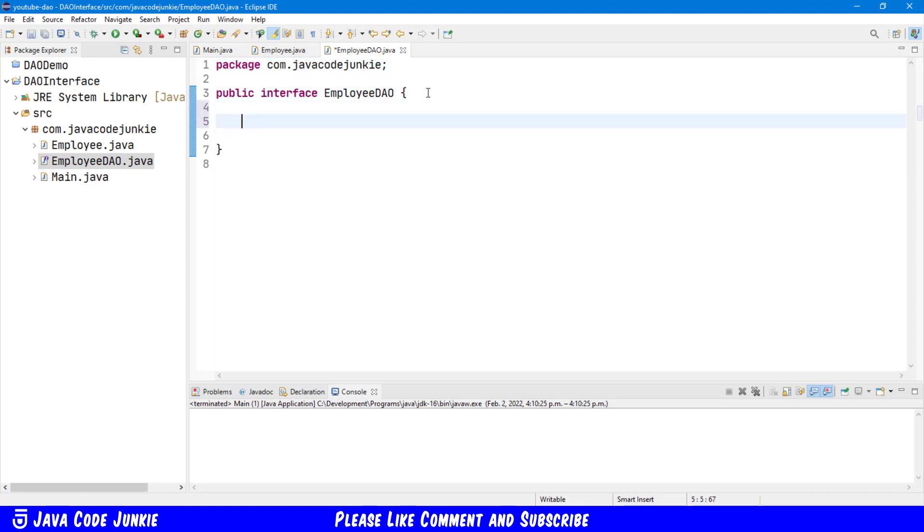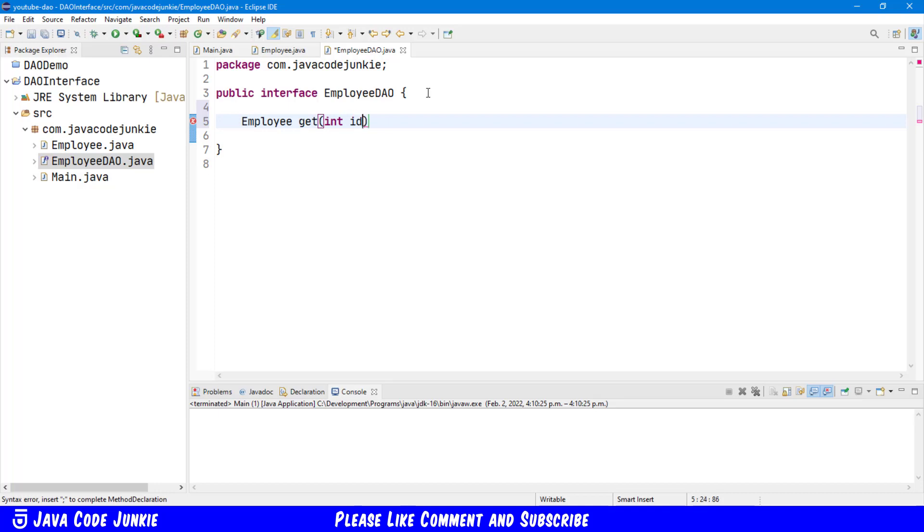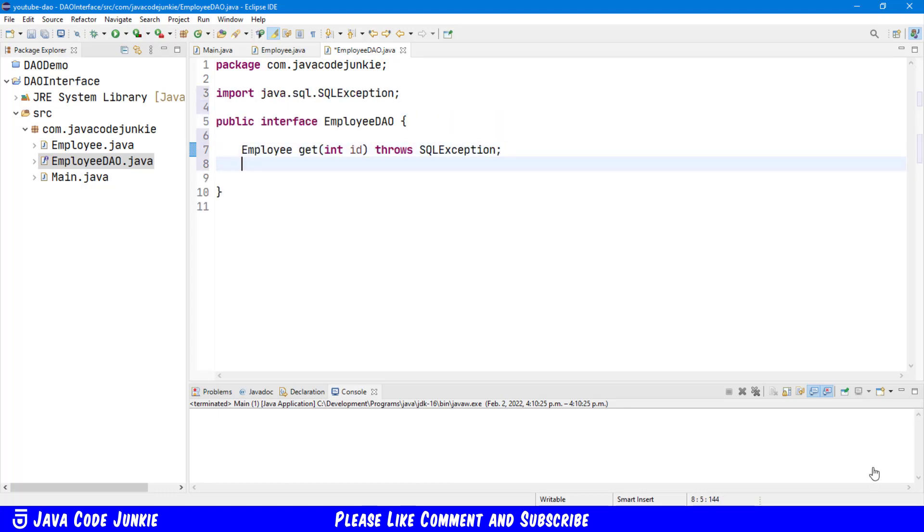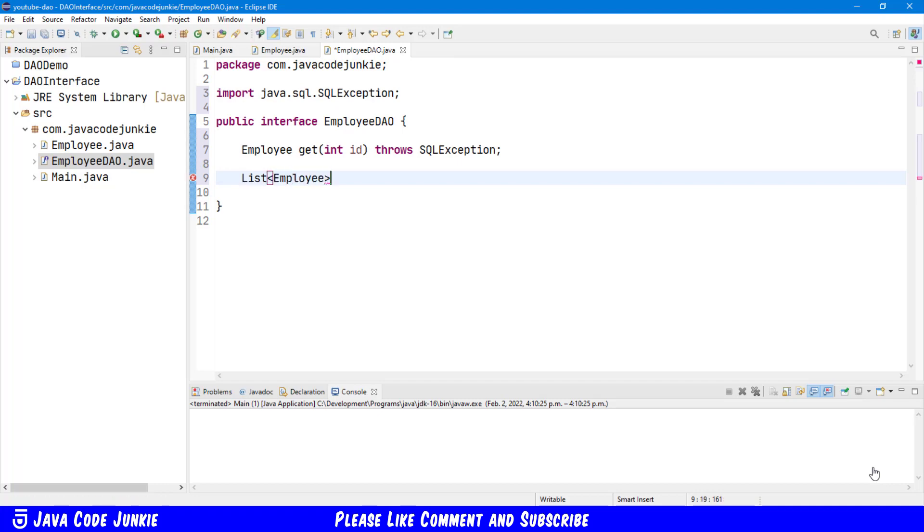And in this class, I'm going to define all of the methods that we're going to use in our Data Access Object Interface. The first returns an Employee Object. GET will pass an INT, which will be the ID of the Employee Object. And this method will throw an SQLException. Next, we'll get all employees, and that will return a list of type Employee. Get all also throws a SQLException.